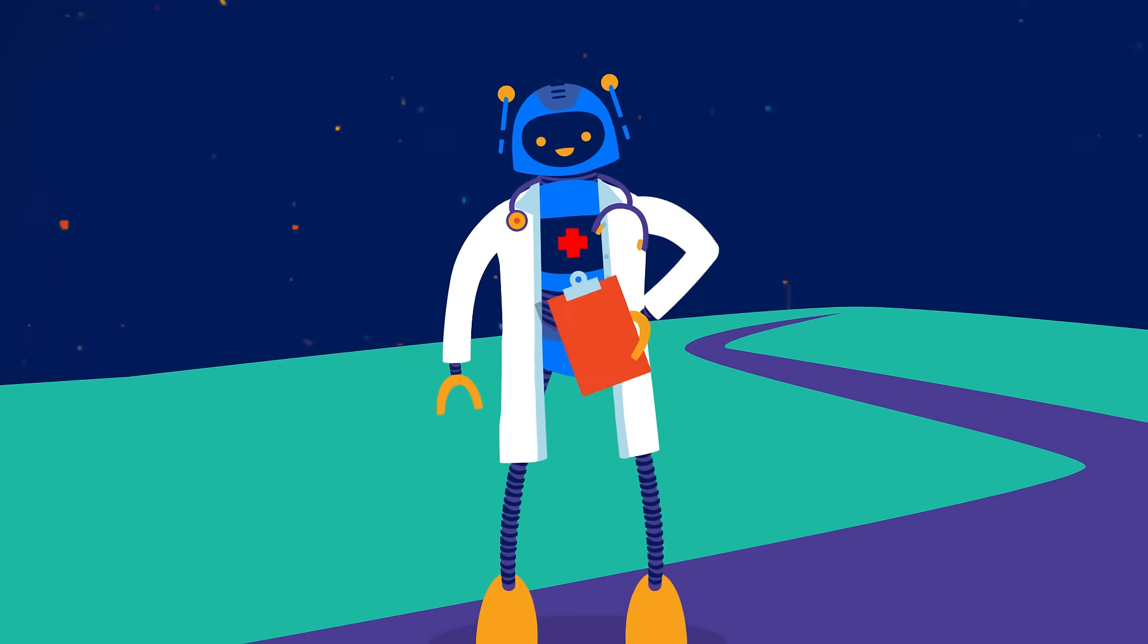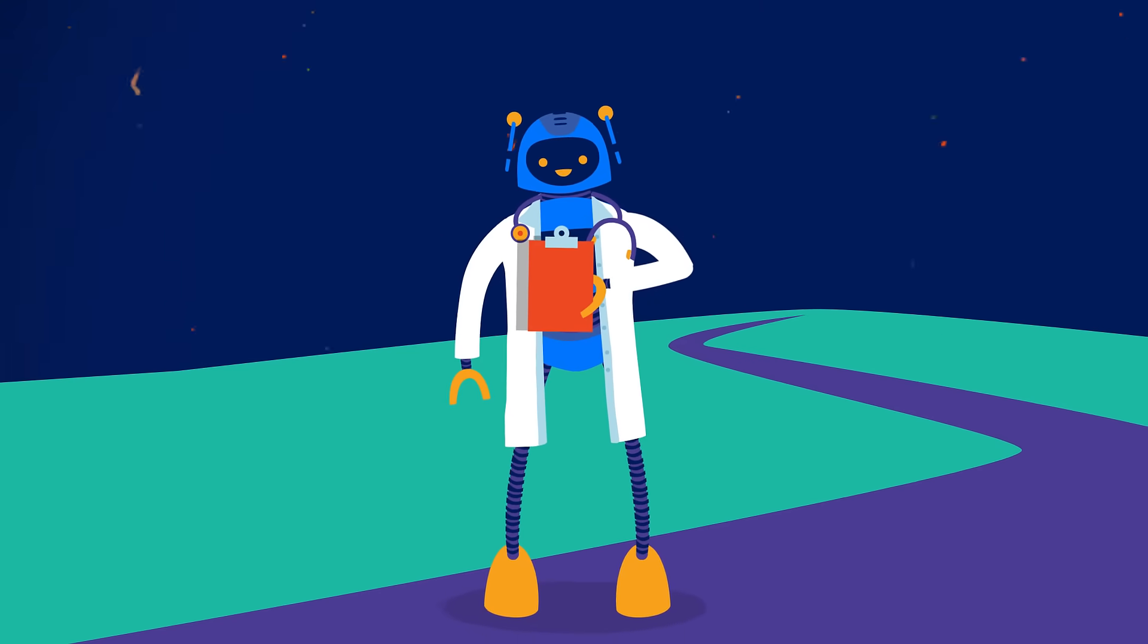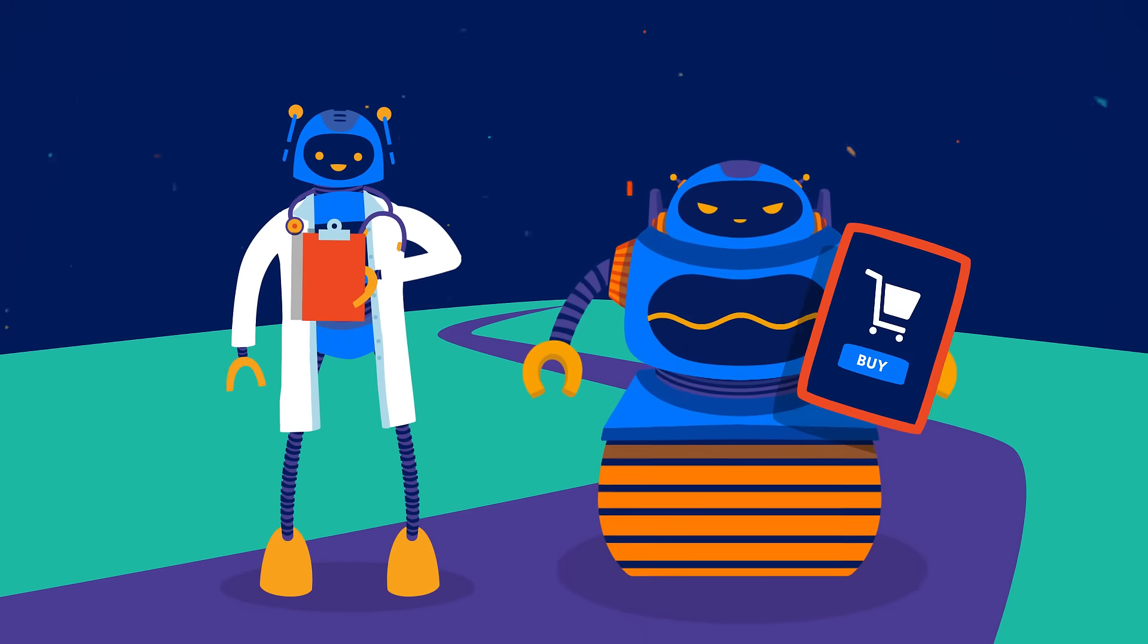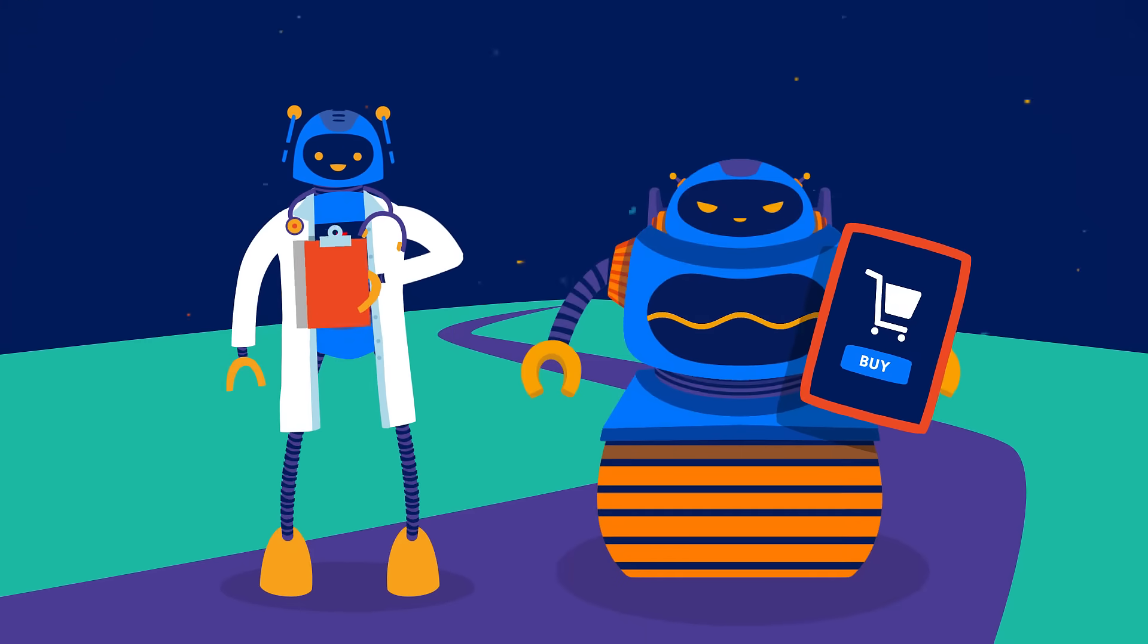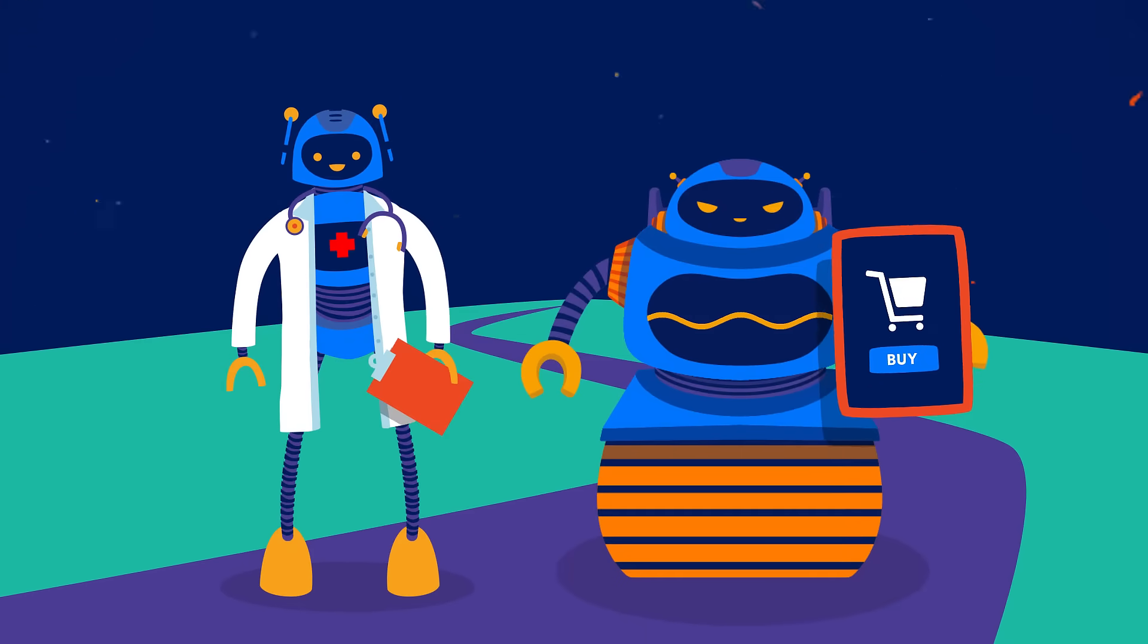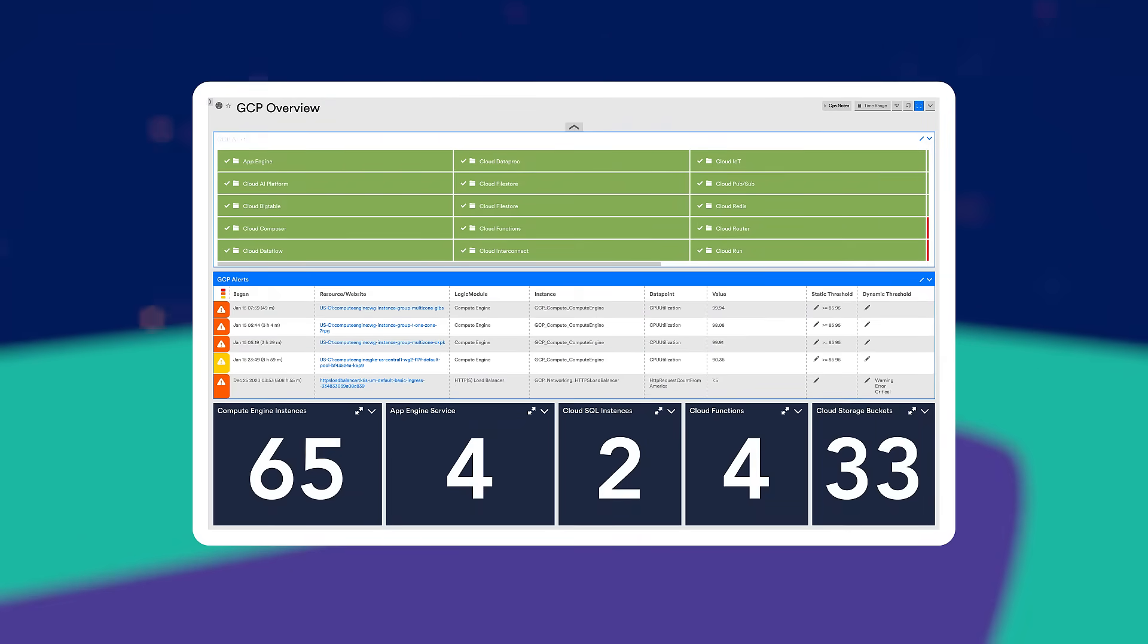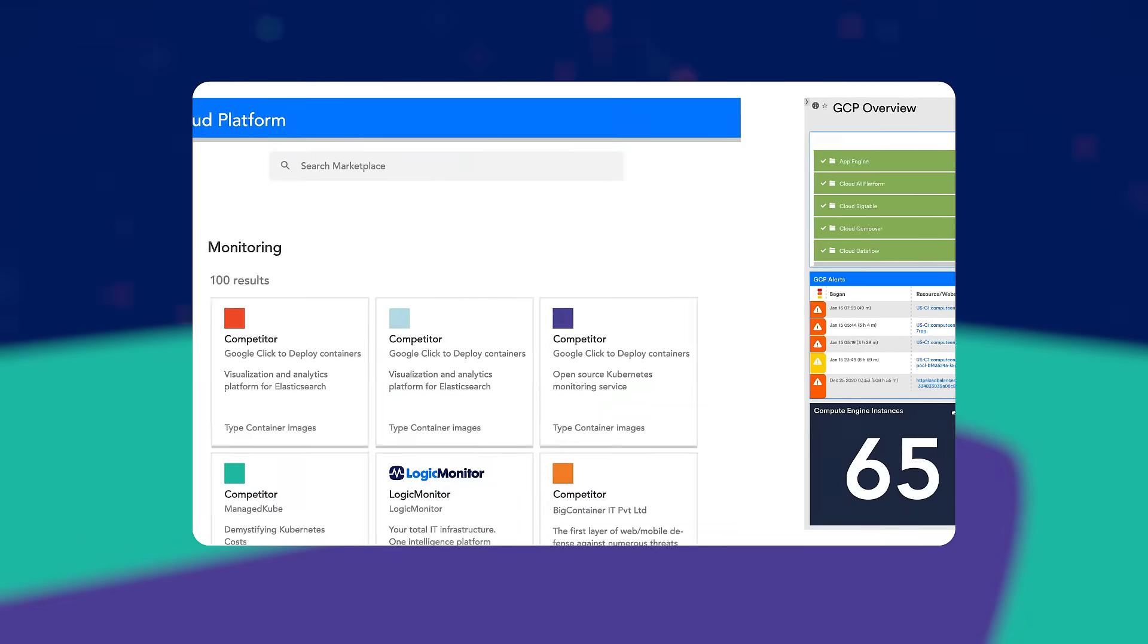Whether you're a healthcare company keeping ICUs up and running, or a retailer focused on maximizing online sales, LogicMonitor delivers meaningful insights in a single pane of glass.